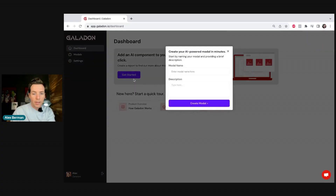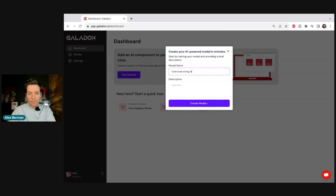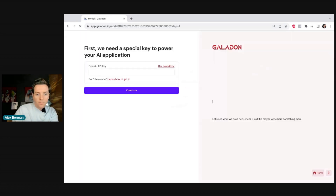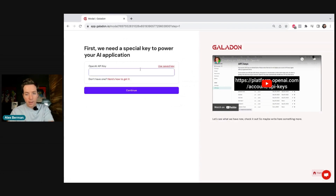Now let's get into the nitty-gritty and make an AI. First, we go to the Get Started page and enter our modal name — for example, let's say it is a cold email writing AI. Then the description, you can say the same thing, then we hit Create Modal and we're presented with a page that includes a special API key.